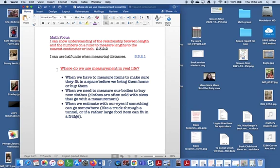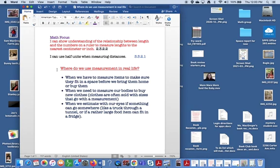So believe it or not, there are tons of ways that we use measurement in real life, and when I wrote this I really was trying to think about just length, not measuring time or capacity or weight or any of those other kinds of measurements. So I was just trying to think about why is it so important for us as second and third graders to know how to measure length. So I was thinking about the first one right here, which said when we have to measure items to make sure they fit into a space or we bring them home to buy them.